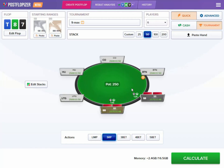Hey everyone, Valentin Kuzub here, creator of ICMizer and Postflopizer. In this video I'm going to introduce our new functionality that was recently added to Postflopizer that allows you to calculate postflop GTO strategies with ICM considerations.